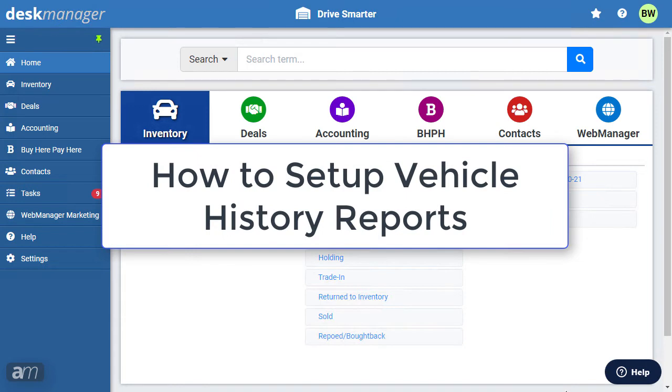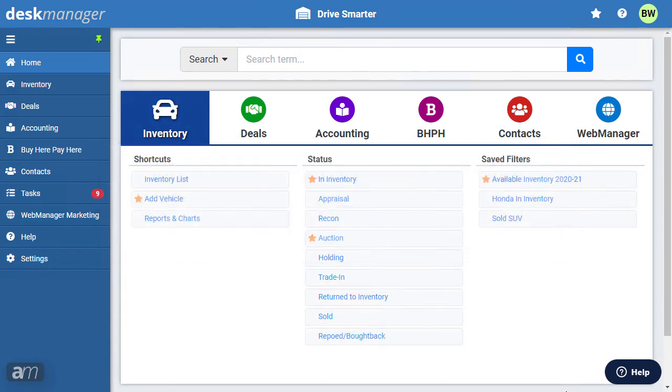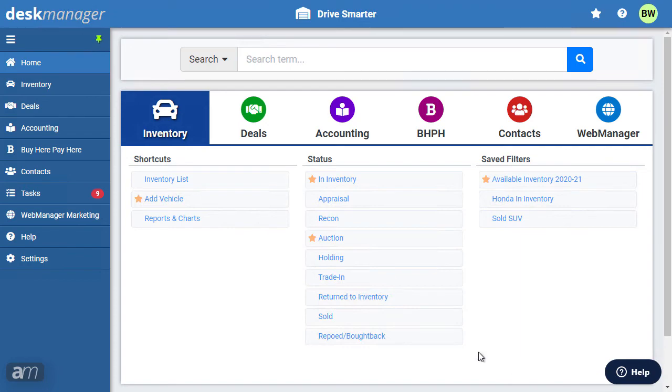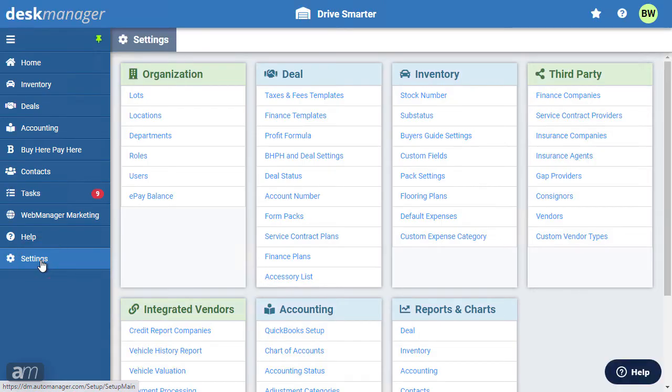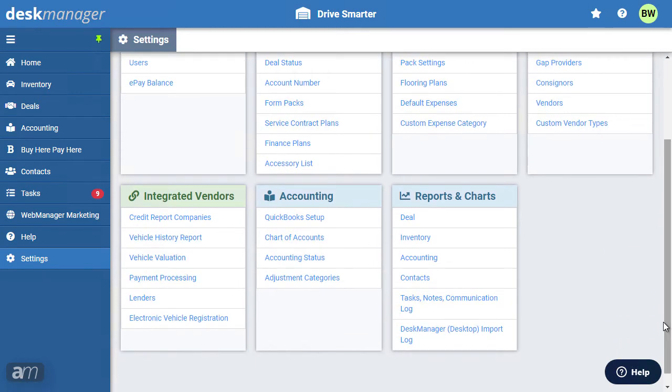How to set up vehicle history reports. Desk Manager Online can pull vehicle history reports from Nimvitus, CarFax, and AutoCheck, after a simple setup process. To integrate with a vehicle history provider, click the Settings cogwheel. In the Integrated Vendors category, select Vehicle History Report. Select the provider that requires configuration. Each history report provider has a slightly different setup process.